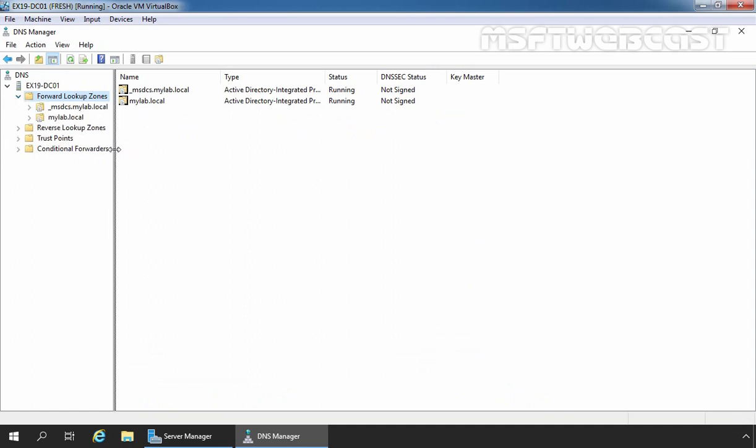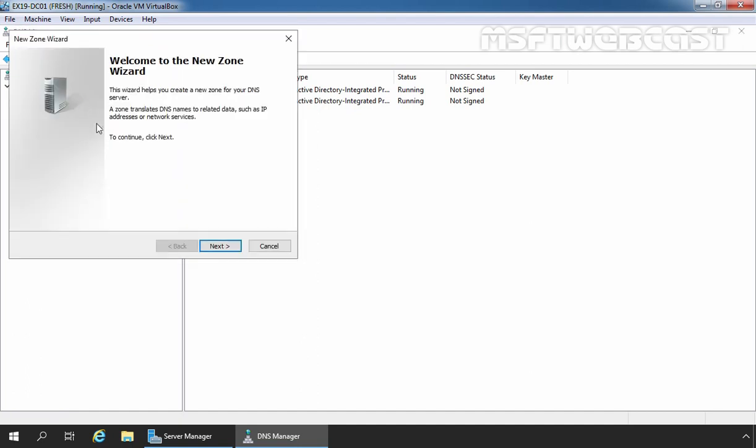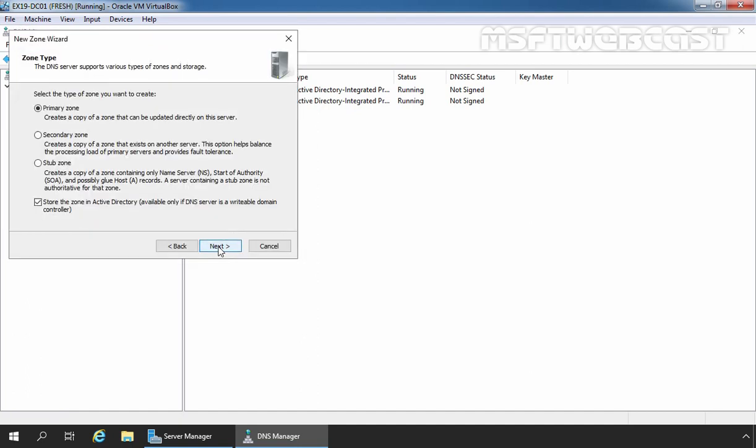On the DNS Manager console, let me expand it and expand the forward lookup zones. Here we can verify we have two Active Directory integrated primary DNS zones based on our domain name, which are _msdcs.mylab.local and mylab.local. As we know that our registered external domain name is msftwebcast.com, we are going to create a new Active Directory integrated primary DNS zone with the name msftwebcast.com. To do so, we need to right-click on forward lookup zones and select New Zone. Click Next, again click Next, Next again.